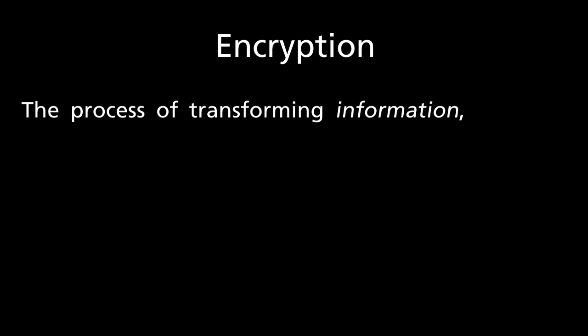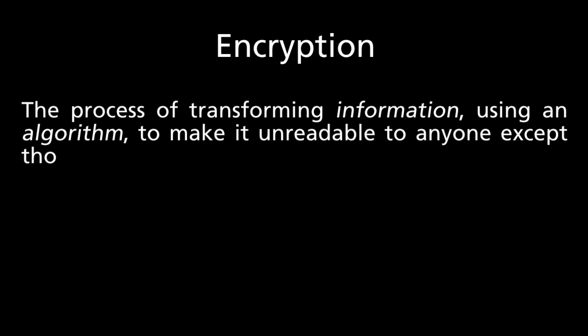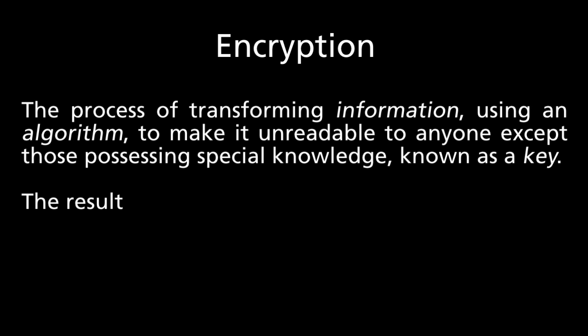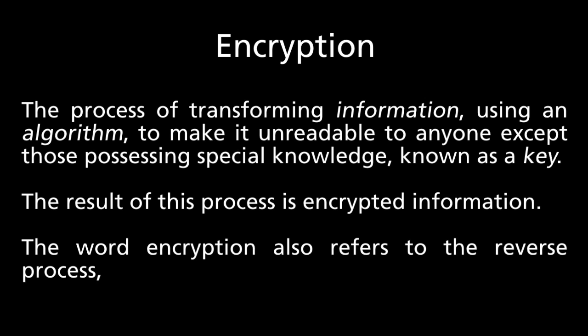Encryption, as defined in Wikipedia, is the process of transforming information using an algorithm to make it unreadable to anyone except those possessing special knowledge, known as a key. The result of this process is encrypted information. The word encryption also refers to the reverse process, known as decryption.